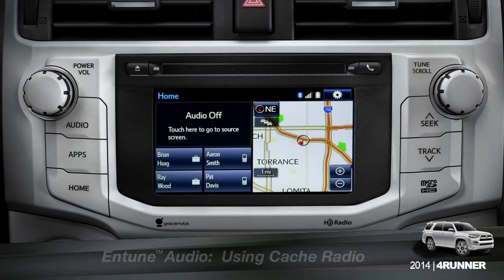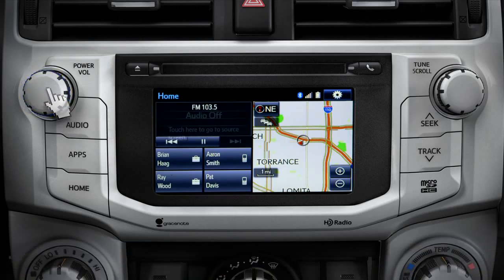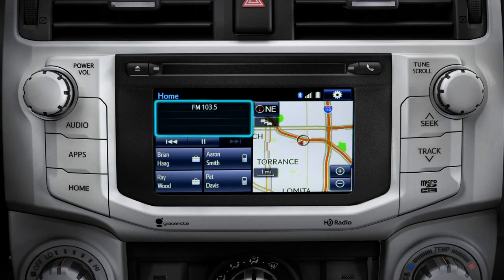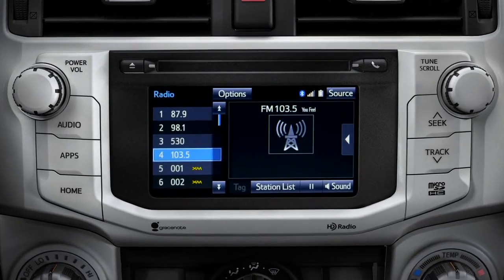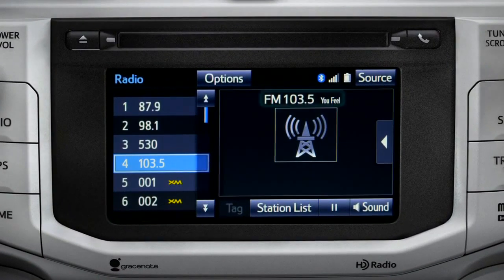To use Cache Radio, turn on power to the audio system. Next, push the audio button or tap the audio panel on your home screen if you have it set up that way. The main audio screen will come up. Make sure you're listening to AM or FM radio.